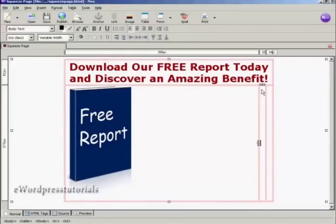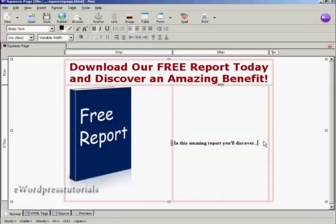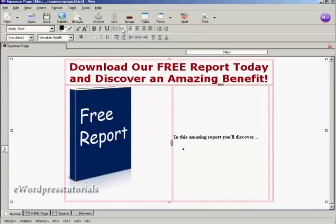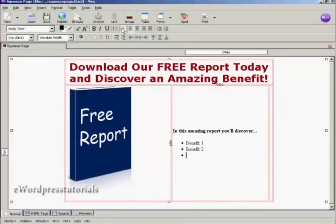Now I need to insert my benefit bullet points, which I'm going to do in the center column. I need to make sure that this section is selected for bullet points. First I'm just going to put a bit of text in, highlight that and make it bold. And now I'm going to insert my bullet points — benefit1, benefit2, and so on.